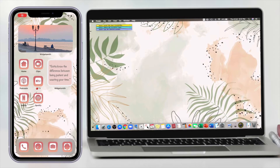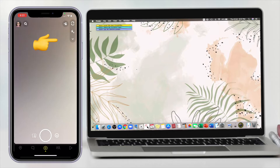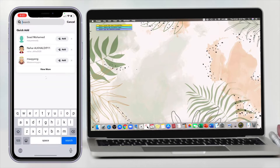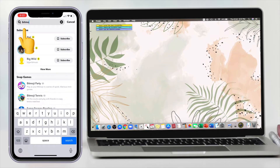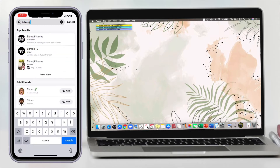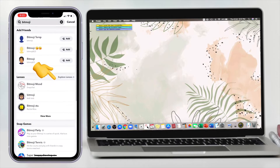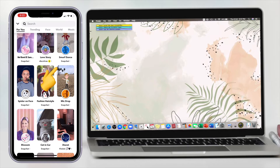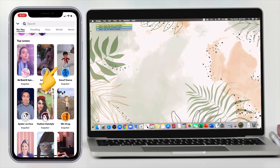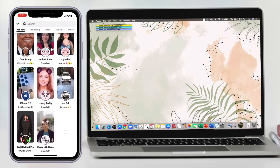First, you're gonna need to open the Snapchat app on your mobile phone. On the search tab, type in 'Bitmoji'. Scroll down to 'Explore Lenses', click on that, and you'll see different AR or augmented reality Bitmojis. Choose any of those.